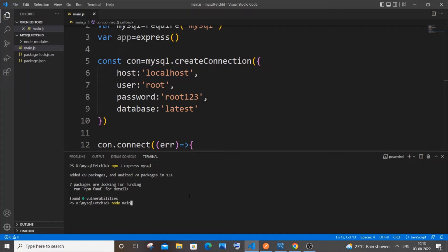To run it, type `node main.js`. As you can see I'm getting 'connected', so this is working fine without any errors. Now let's implement fetching data by ID. Stop the server with Ctrl+C.